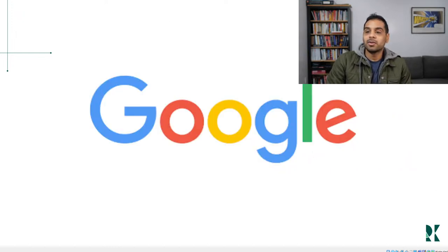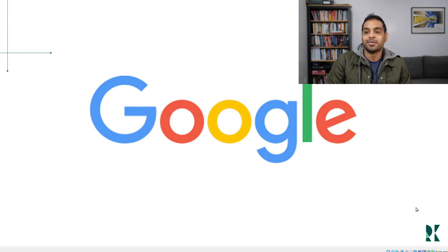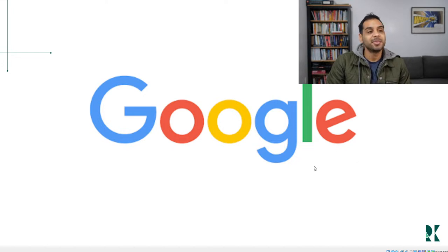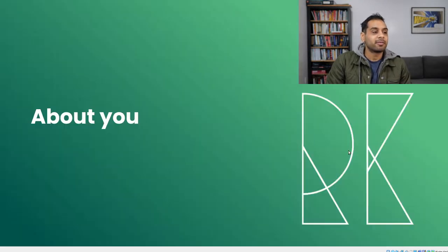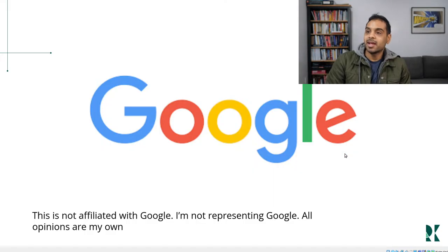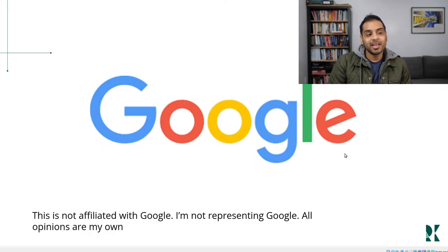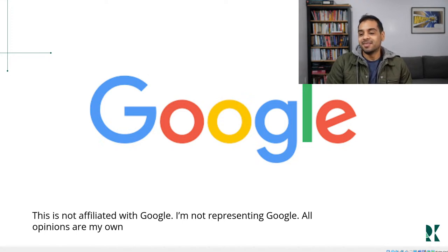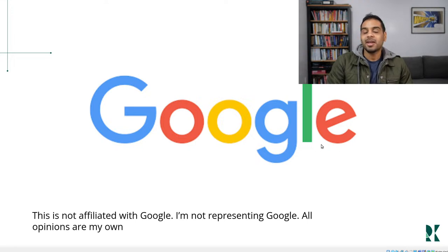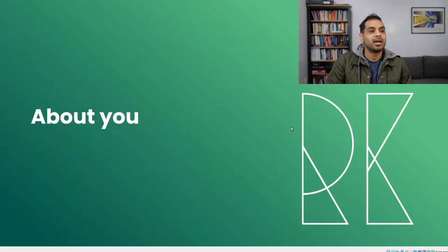Right now I work at Google — you're definitely using their software right now through YouTube and Google Slides. State-based models are very useful there, as you can imagine. I do have to provide the legal disclaimer that this book club is not affiliated with Google and I'm not representing Google — all these opinions are my own.